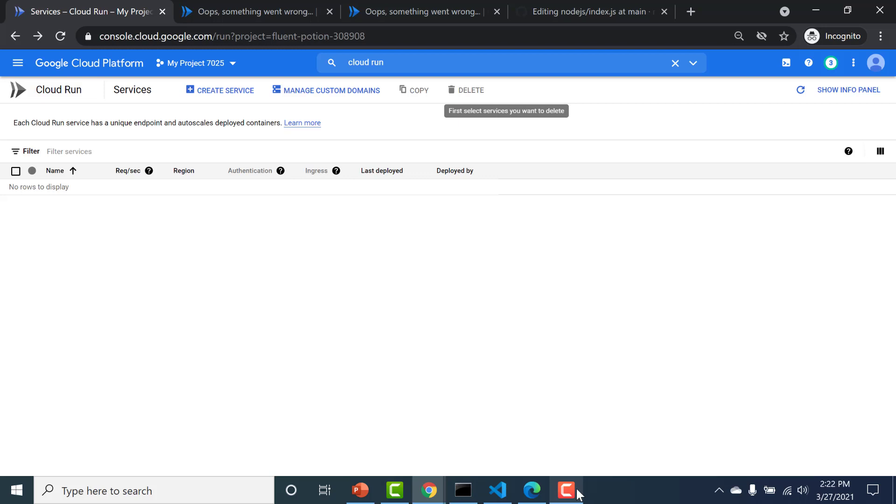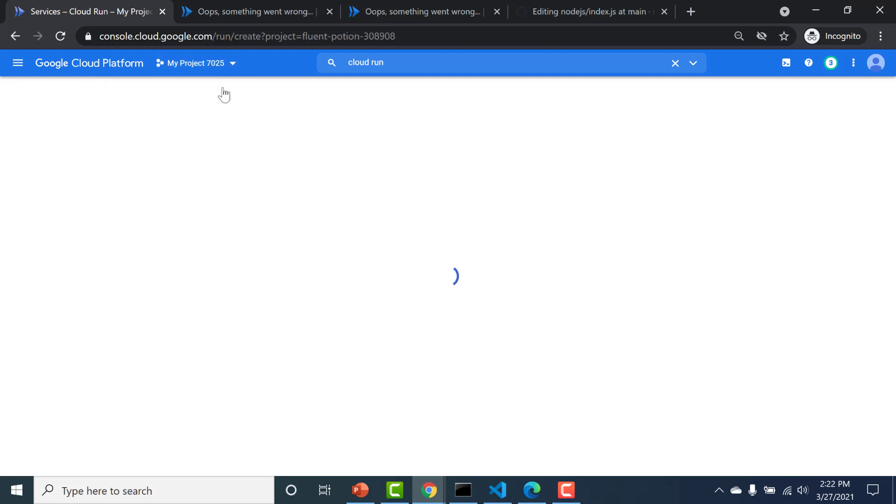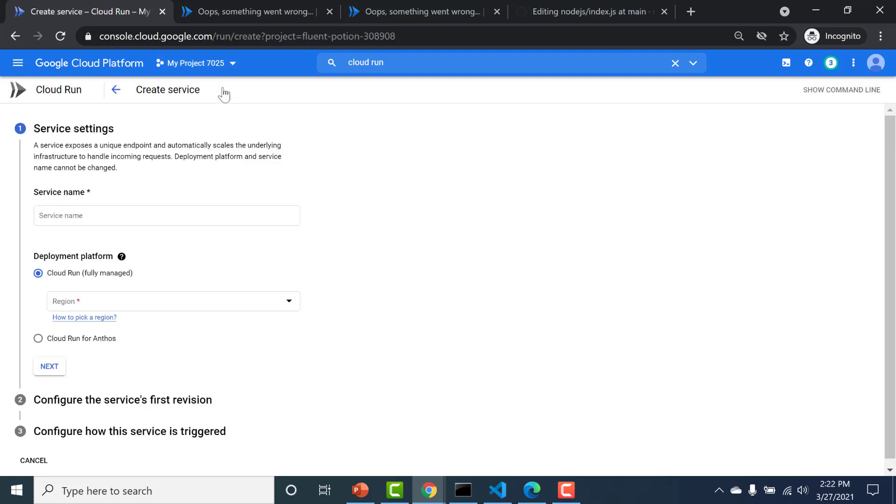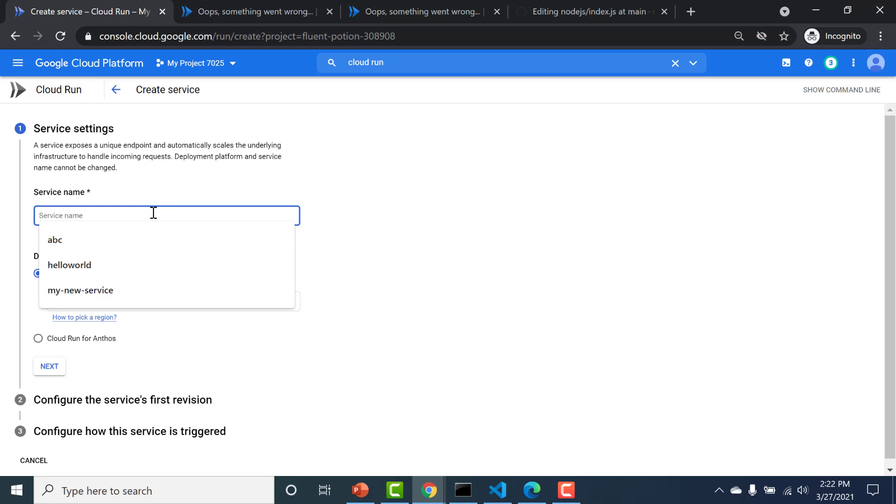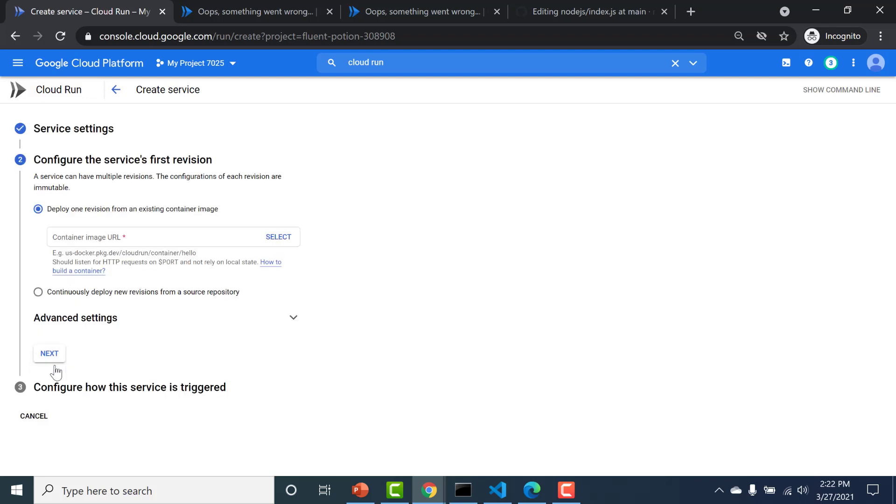You can click on create service. You can give a service name. You would choose Cloud Run fully managed. Click on next. And here you have to choose continuously deploy rather than deploy one revision.